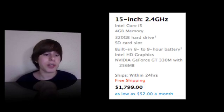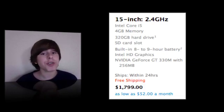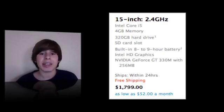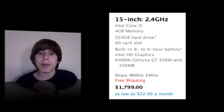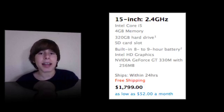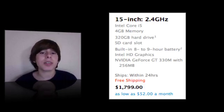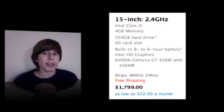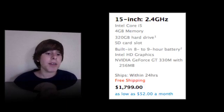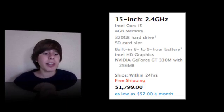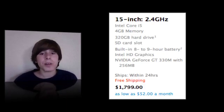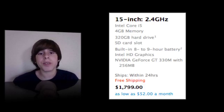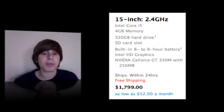It also has 4GB of RAM, 320GB hard drive, an SD card slot, built-in 8-9 hour battery, which you'd definitely expect with better specs and a better CPU, Intel HD graphics, and NVIDIA GeForce GT 330M graphics with 256MB of RAM.